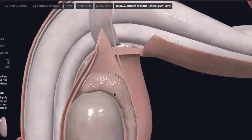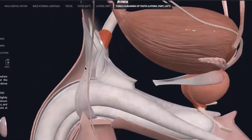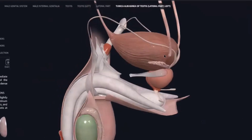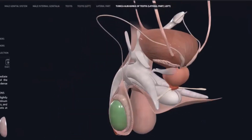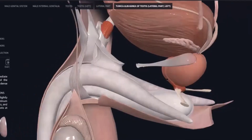These are the vas deferens. The vas deferens ultimately leads to the seminal vesicle. Here is the seminal vesicle and here is the vas deferens.